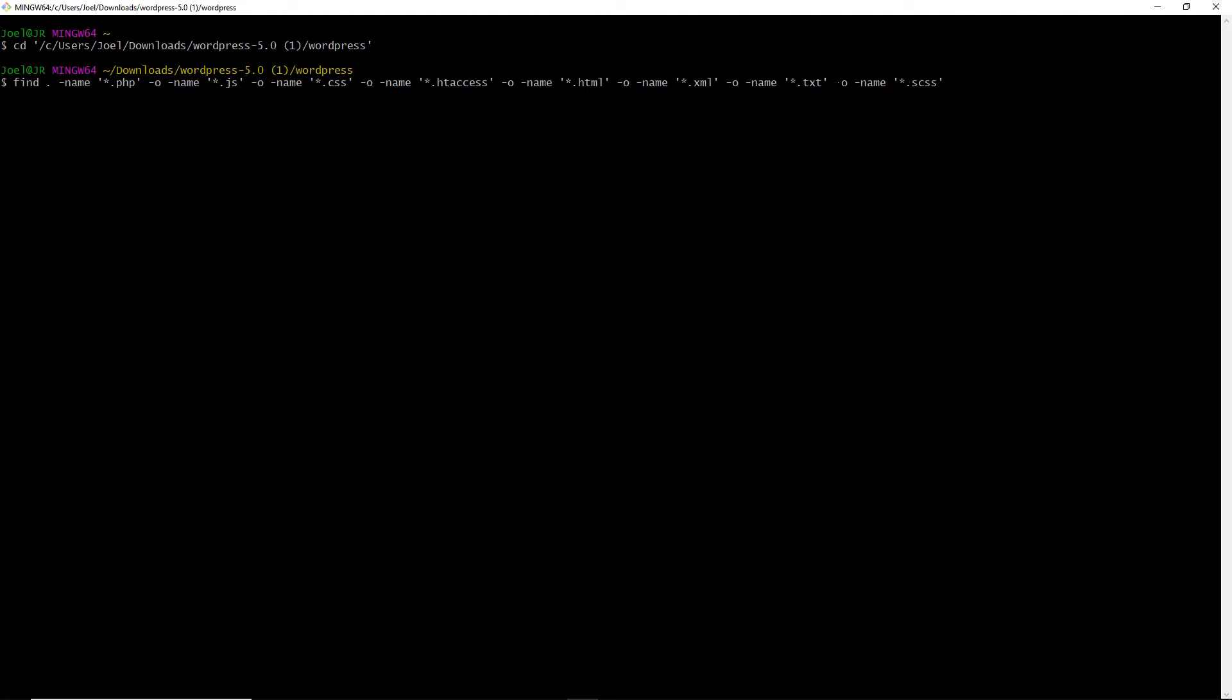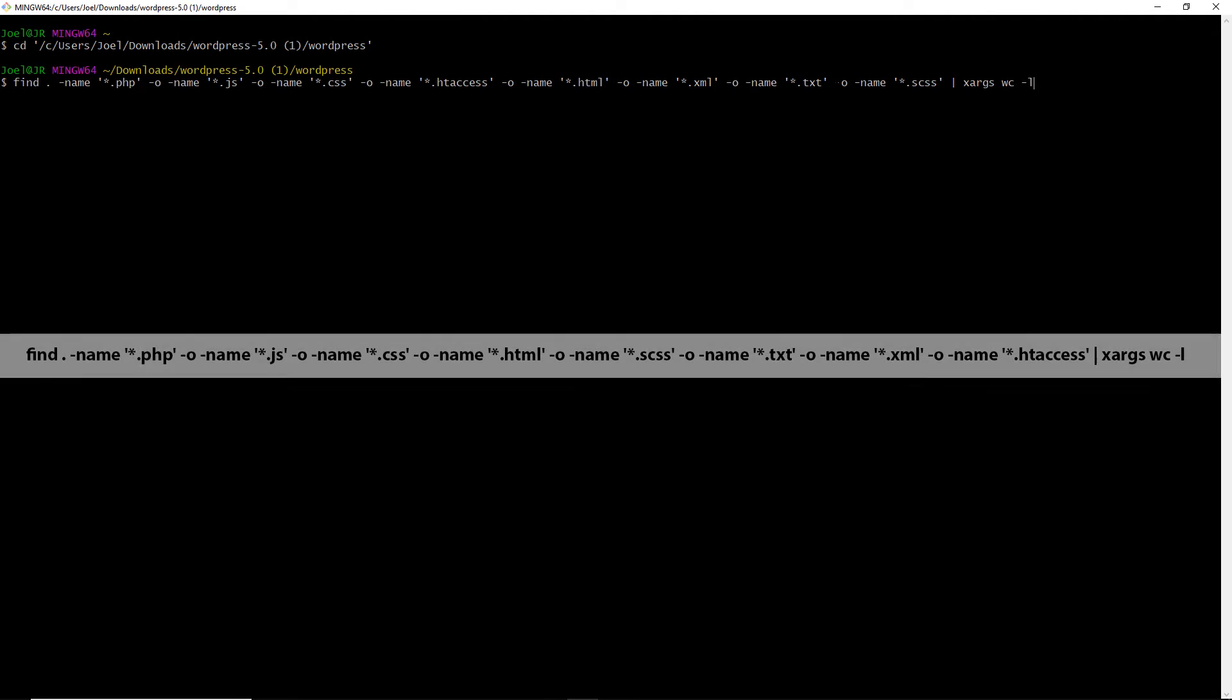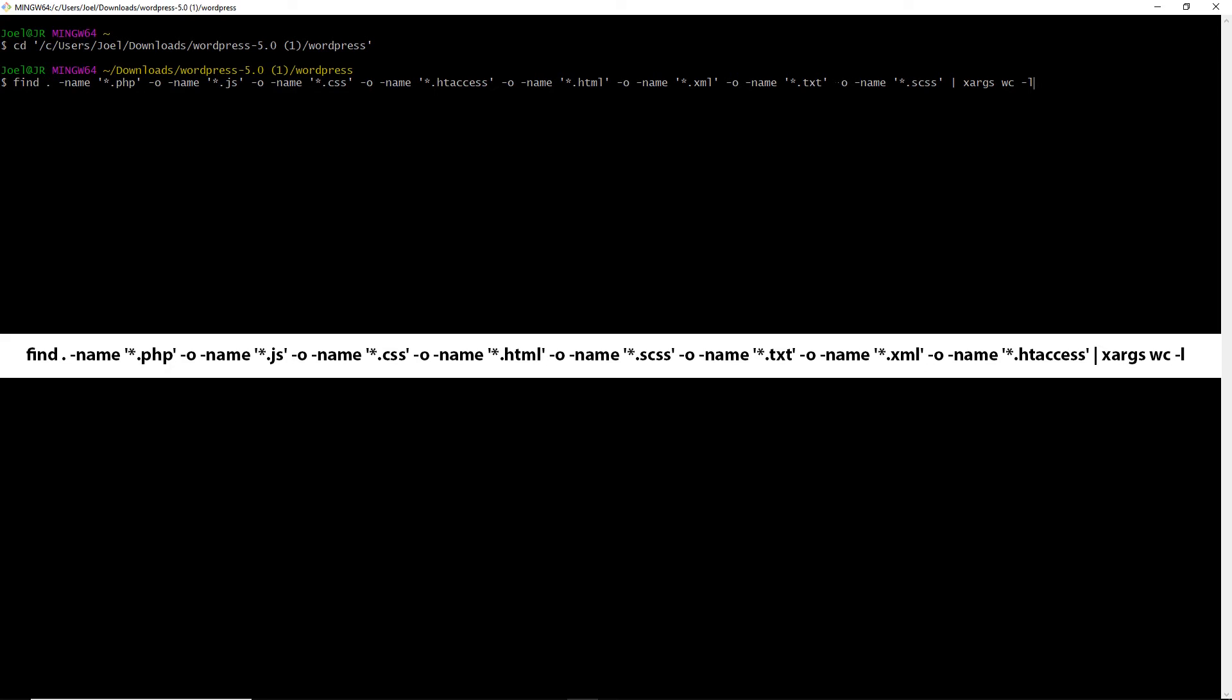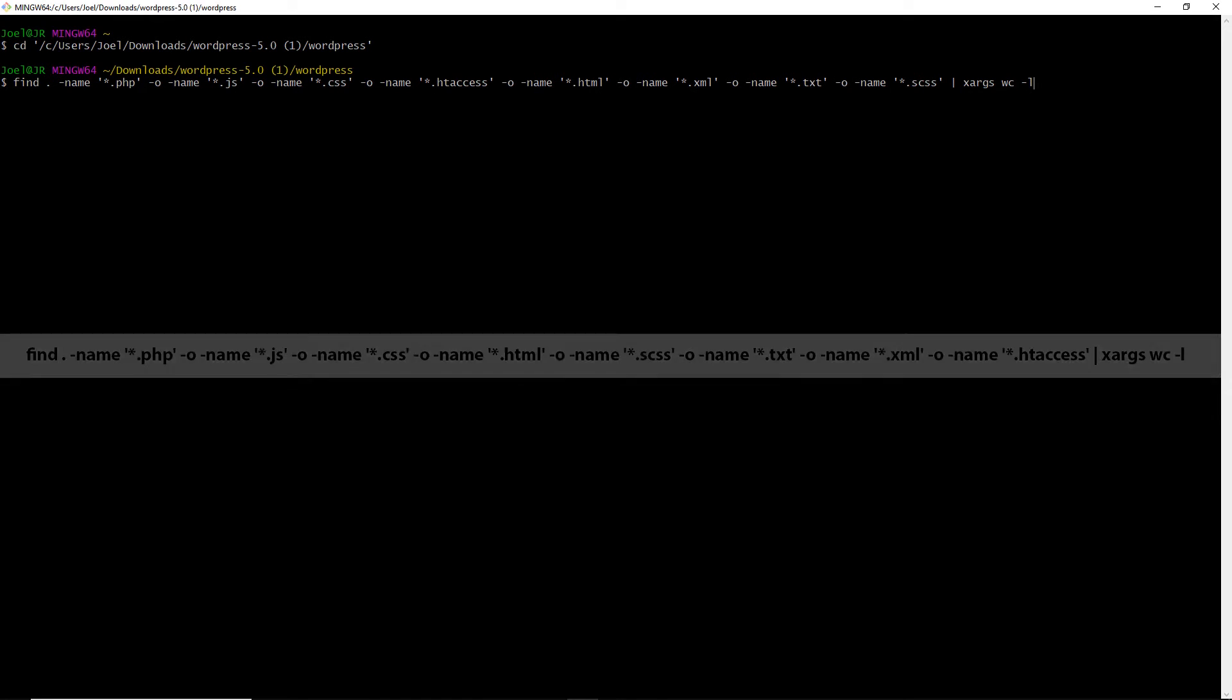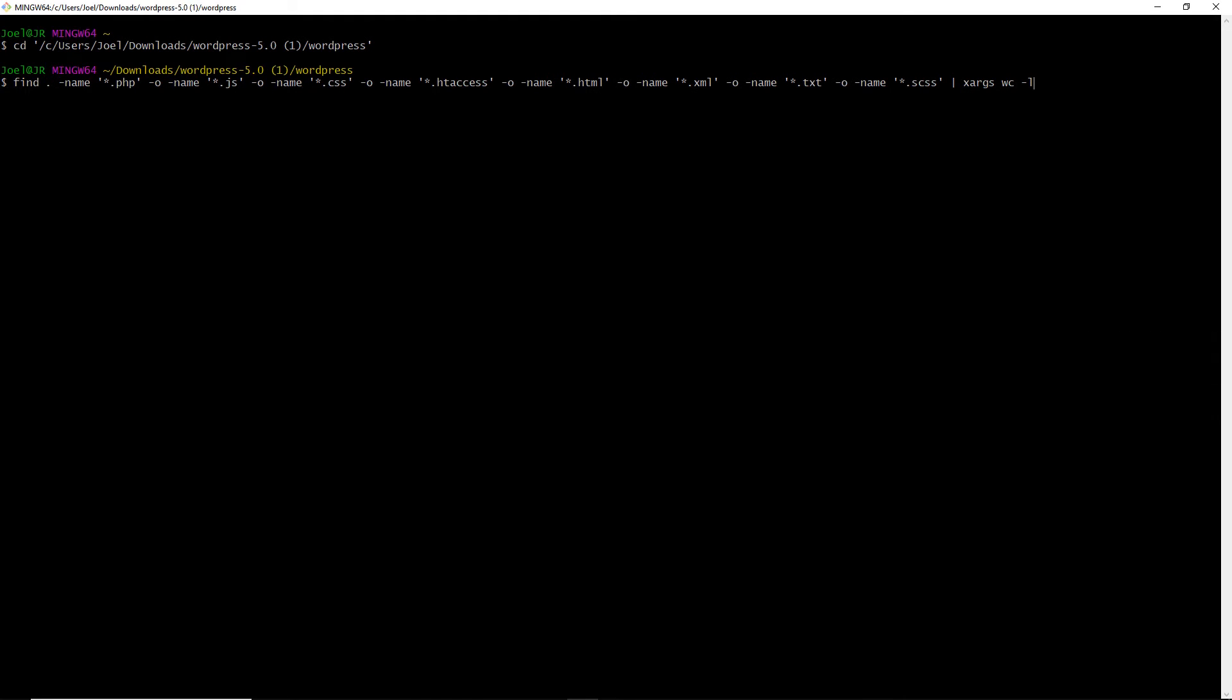All right. So just to recap, we have the find command here, the period for the current directory that we're in, dash name, we're looking for all PHP files, or dash name, or JavaScript files, or all CSS files, any htaccess files, any html files that might exist, any xml files, any txt files. Now it's also possible they're using SCSS as well. So I'll just type out dash o, dash name. And then we're going to pipe, meaning we're going to be using another command as well. So we're going to be using the pipe character. It's typically found above the enter key on your keyboard, but a space. And then we're going to be using the xargs command. That's X, A, R, G, S, space, W, C for word count, space, dash, lowercase l.